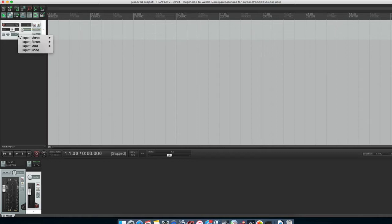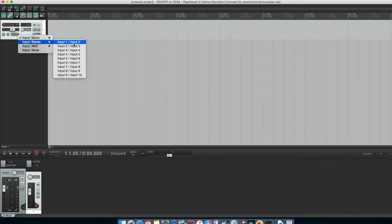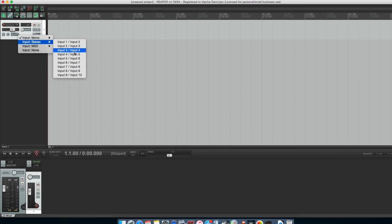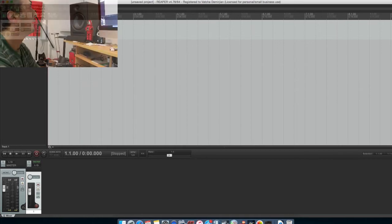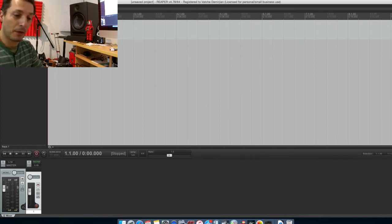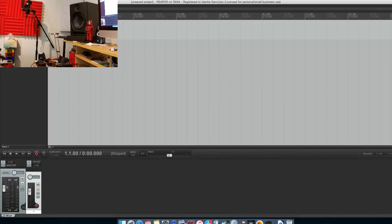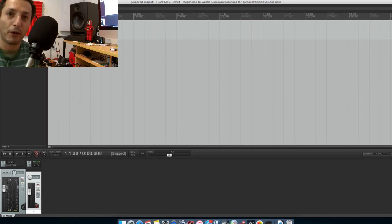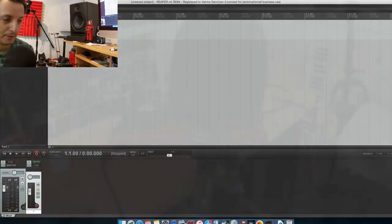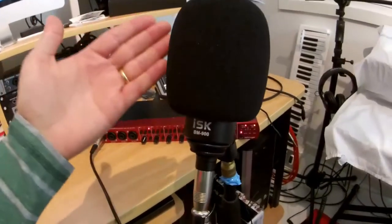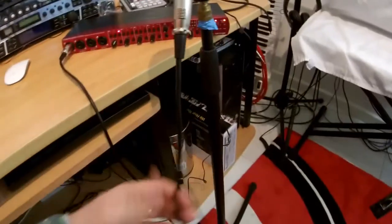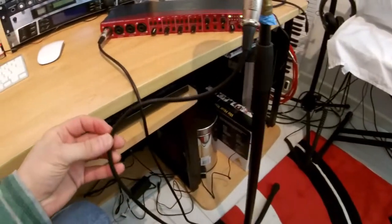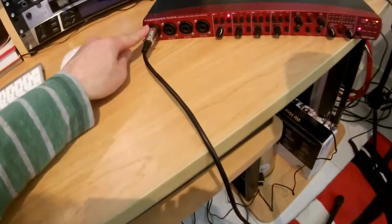So let's add a track, new track, there we go. And the input we wanted, mono input one to input ten, or if you want stereo input one and two, or two and three, three and four, whichever we like. Let's just do a mono track input one. And what I might do is I might connect my microphone into the XLR cable input, input one.